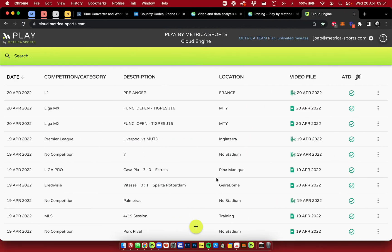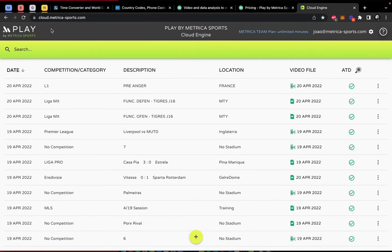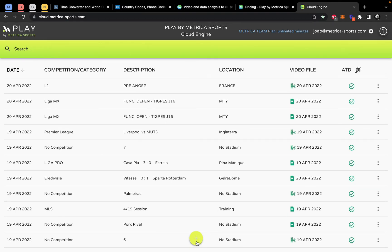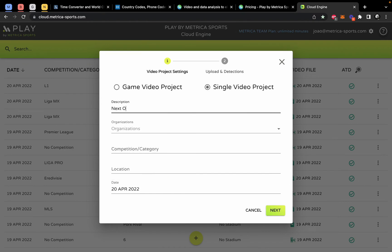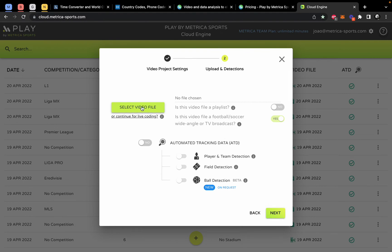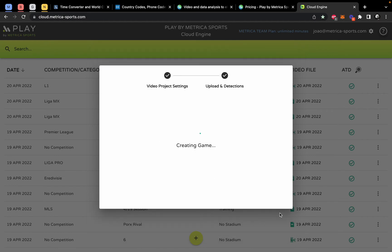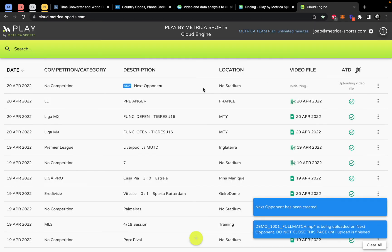To use the cloud, go to cloud.metricasports.com, log in with the same credentials as the software, and create a video project there. Choose 'Single video project,' name it — for example 'Next opponent' — click Next, select your video file, and everything will be pre-selected for you. Enable 'Automated tracking data,' press Next, and the file will be created online.